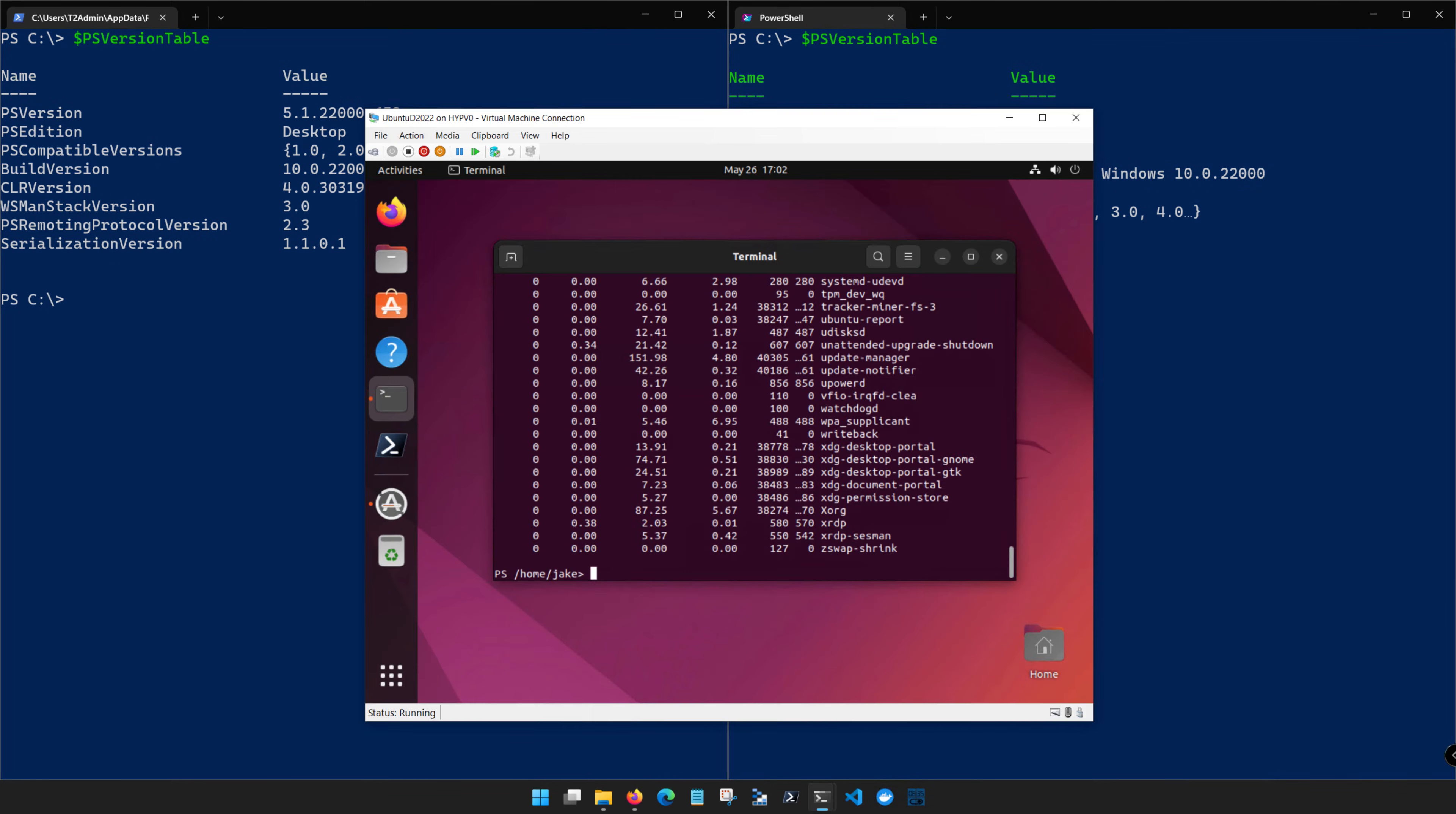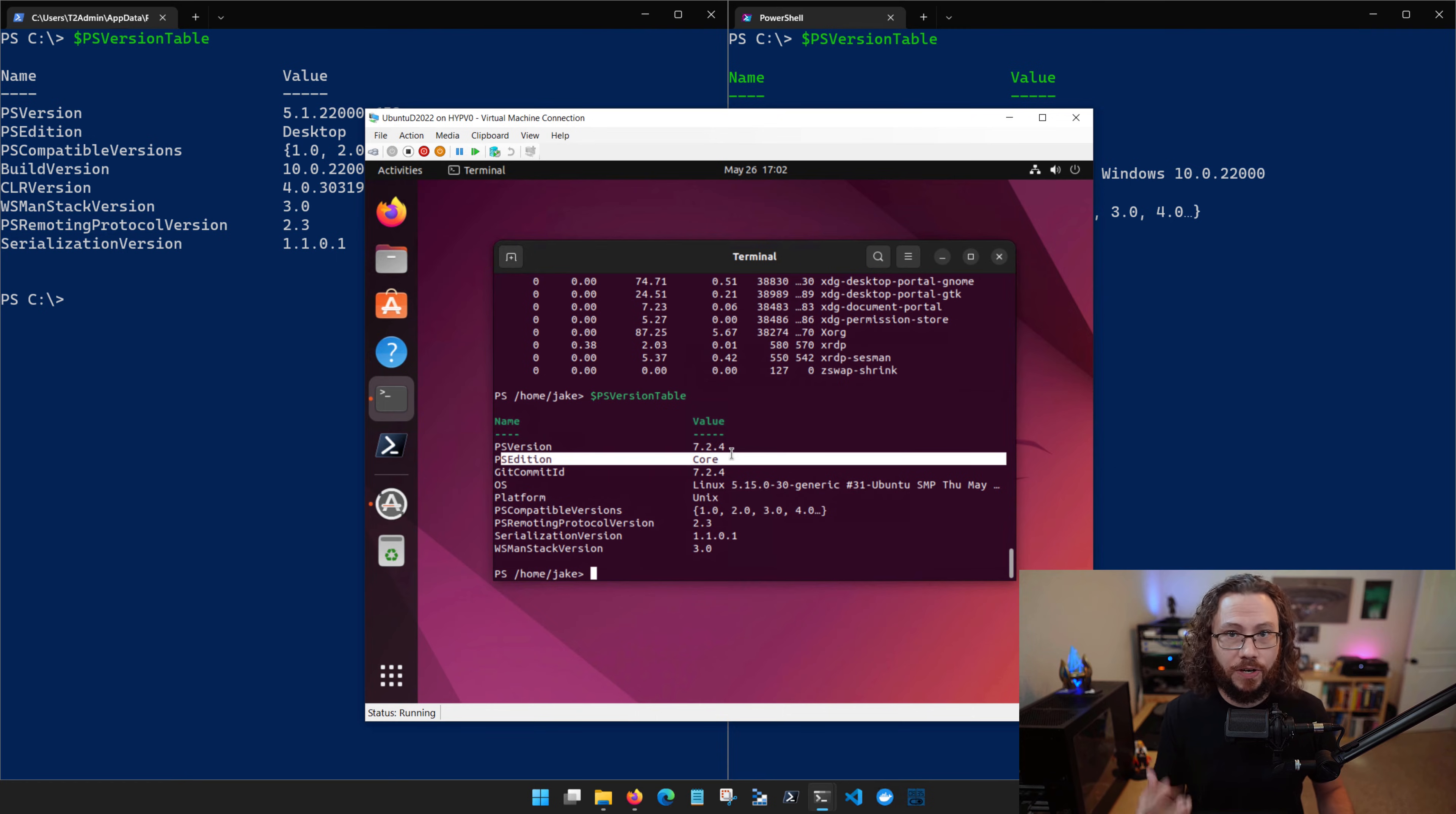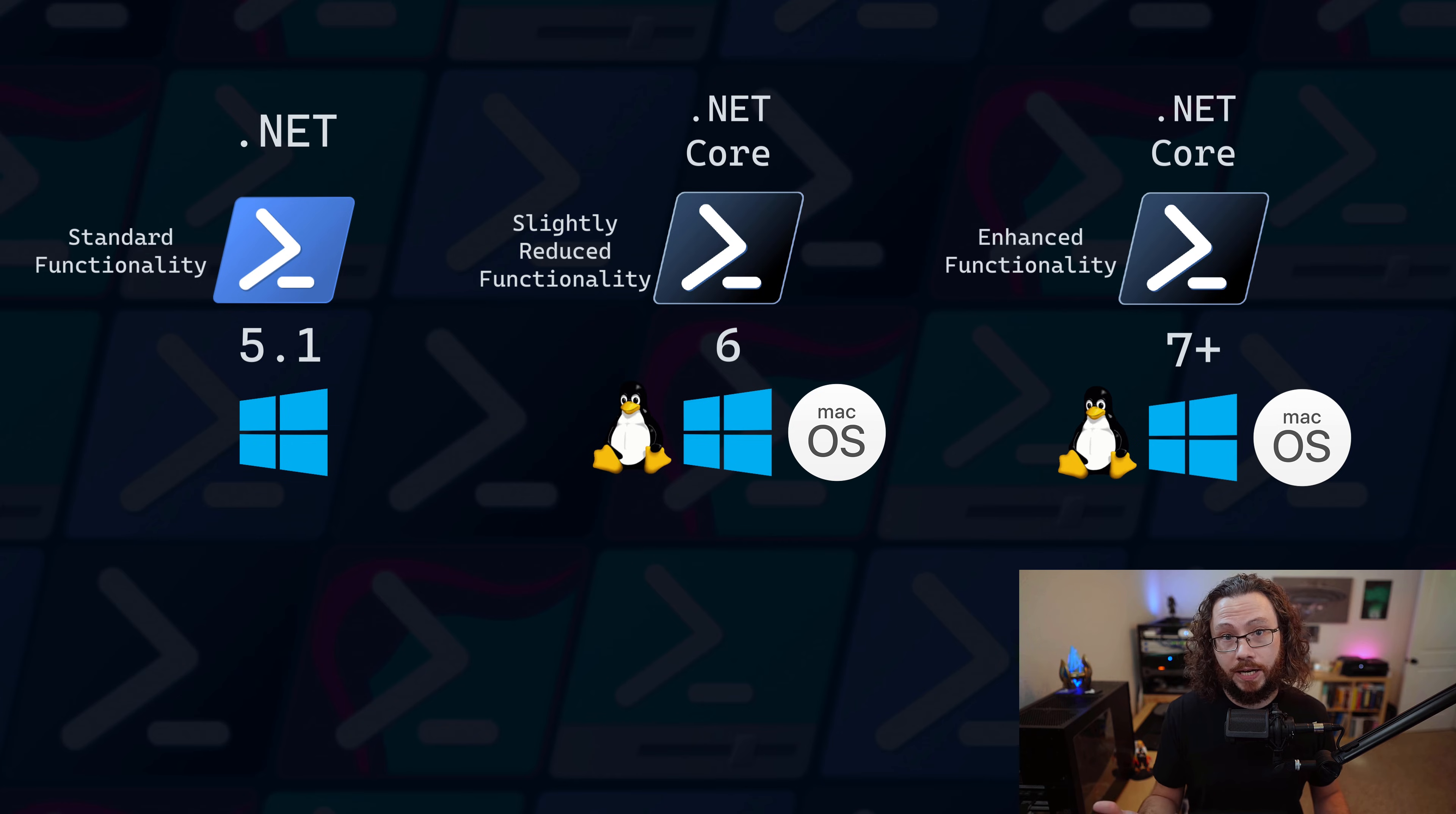Notice also that if I type in PSVersionTable in Linux, that it is also running Core. But at the time, .NET Core did not have the same level of coverage as previous PowerShell versions. So PowerShell 6 on release actually had less functionality than PowerShell 5.1. This wasn't an issue for Linux and macOS users, as they weren't previously able to engage PowerShell at all. But PowerShell 6 saw very slow adoption in the Windows world because 5.1 provided a better experience in many aspects.